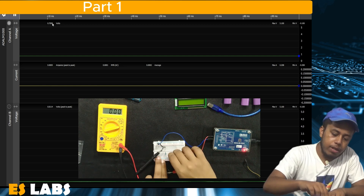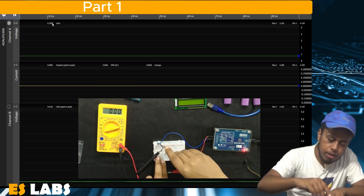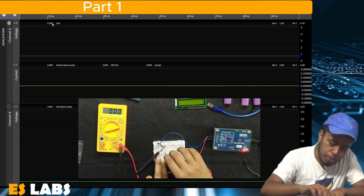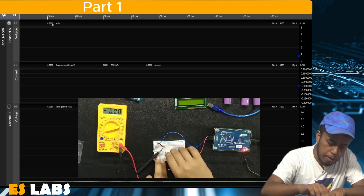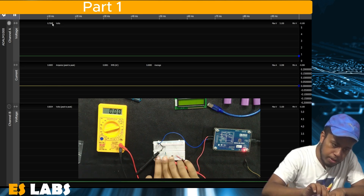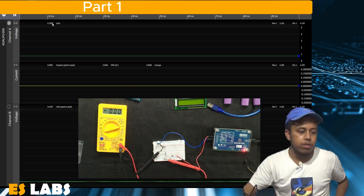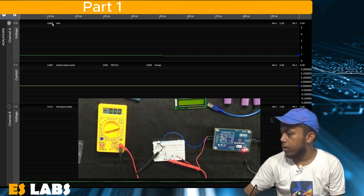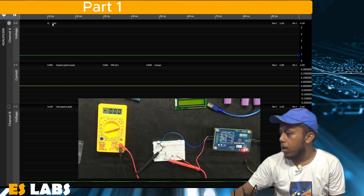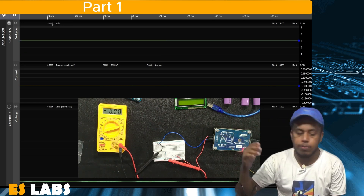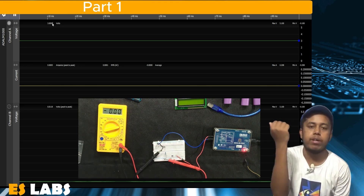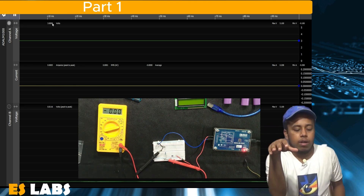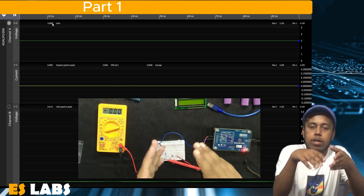Now we flip this diode and connect the cathode to VCC and the anode to the resistor side, and again we measure the current through the circuit. At 0.7V it is showing 0 milliamperes, and even at 3V nothing is showing in the multimeter. So now we plot the graph for this diode, and we can say that this diode is in reverse bias mode.